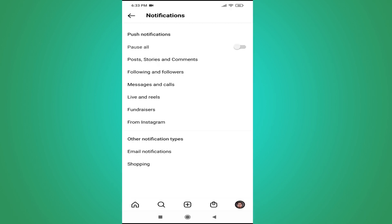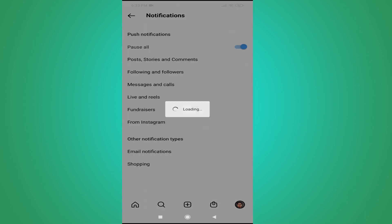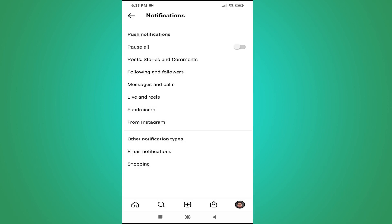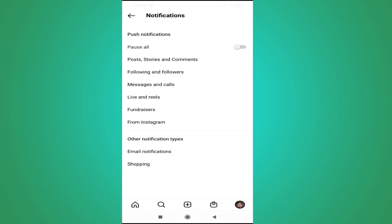You can also scroll down and manage other notifications individually, such as followers, live, and reels. You can turn off specific notifications from these settings. But if you want to turn off all notifications permanently, you'll need to go to your phone settings.